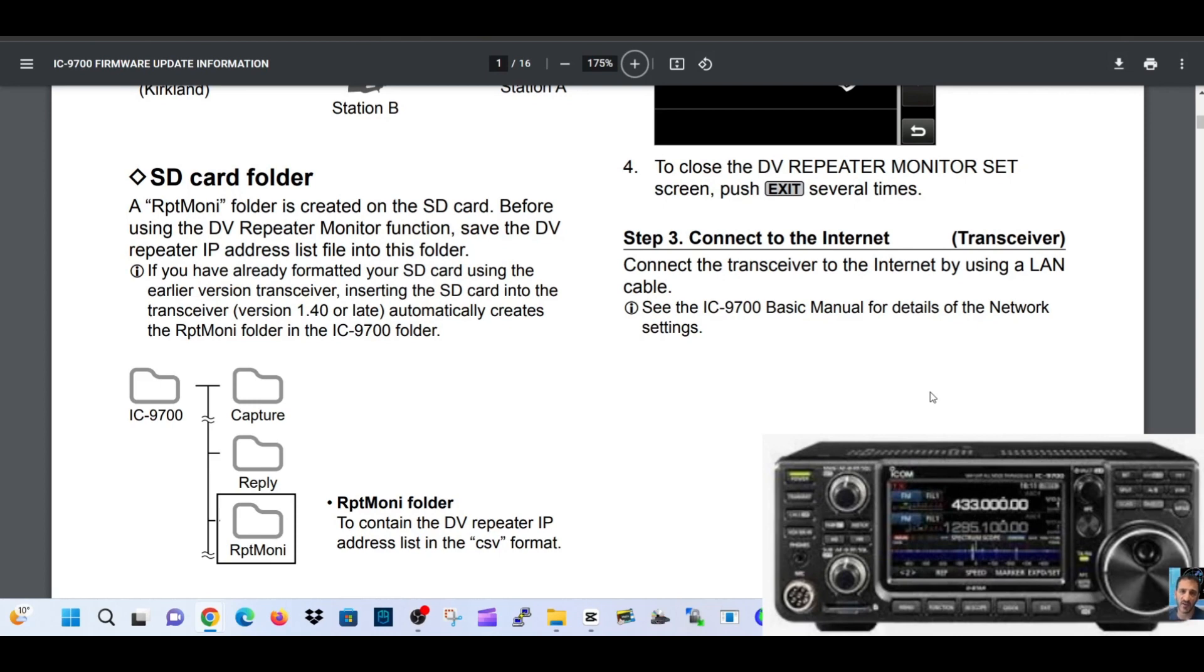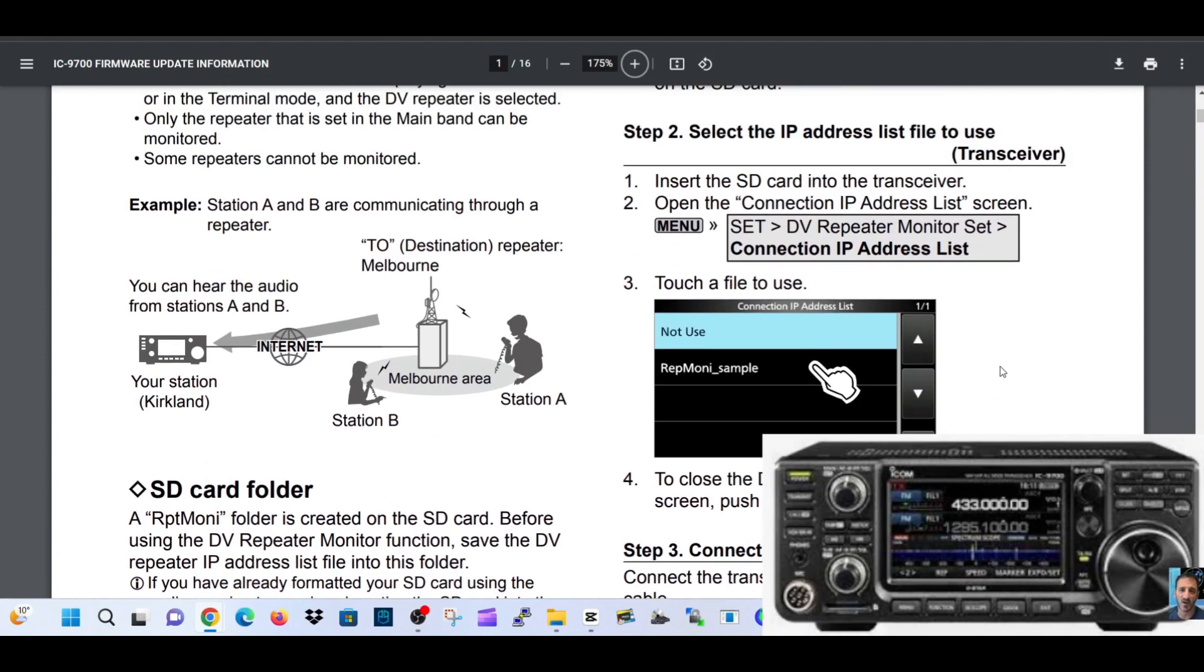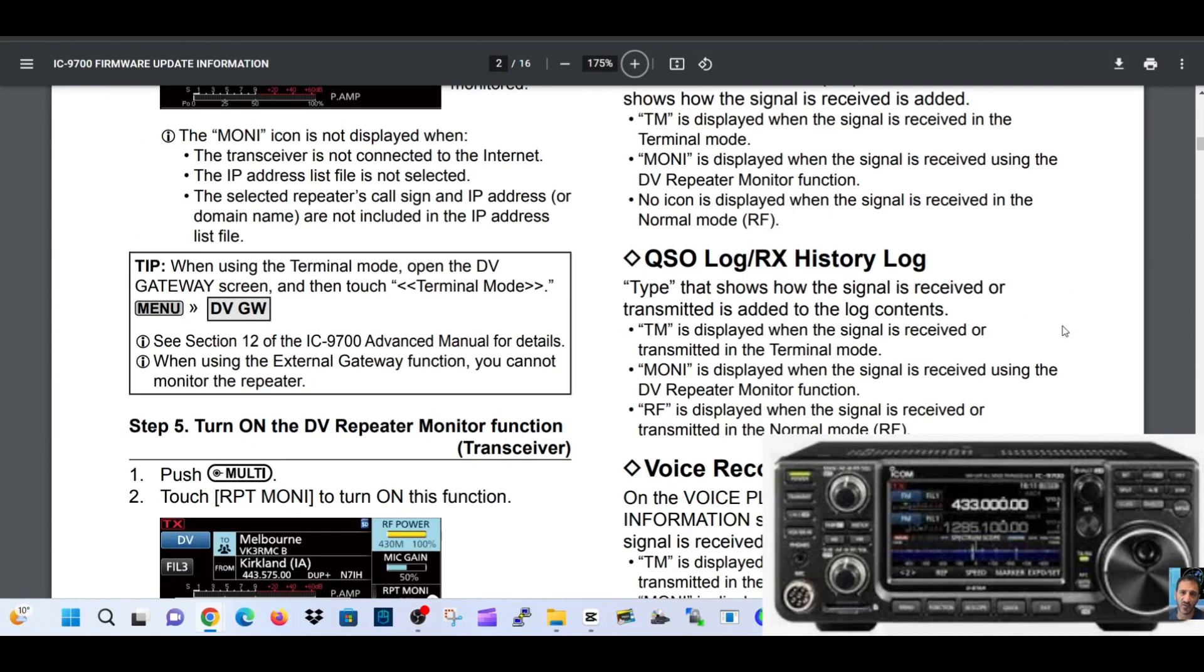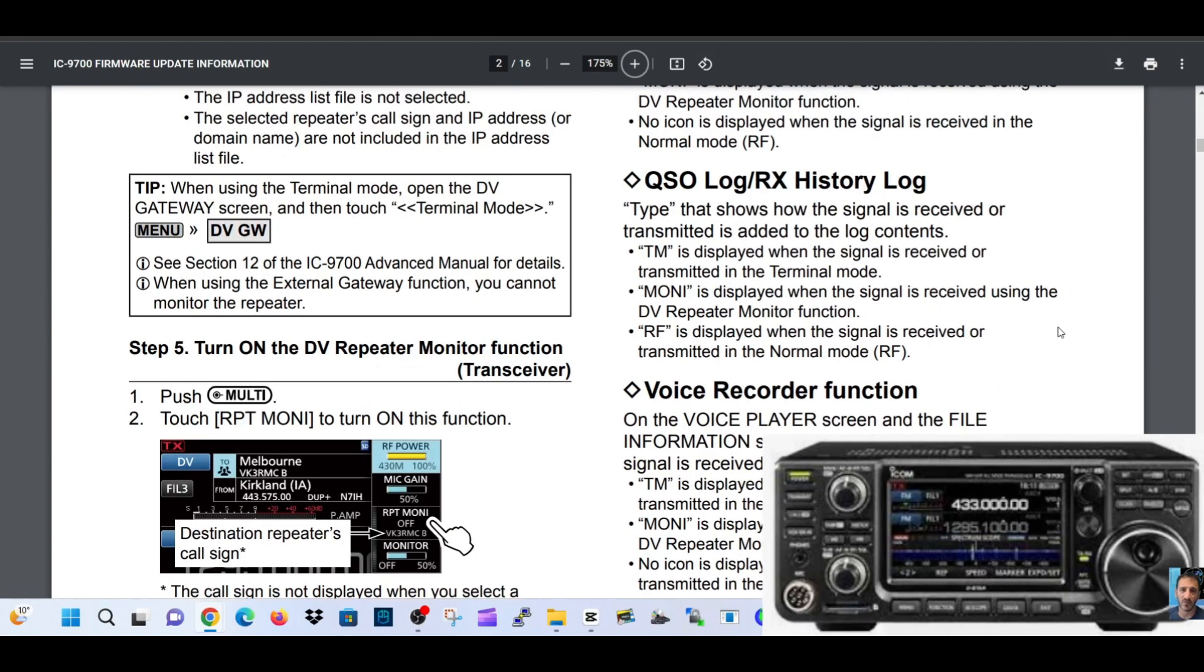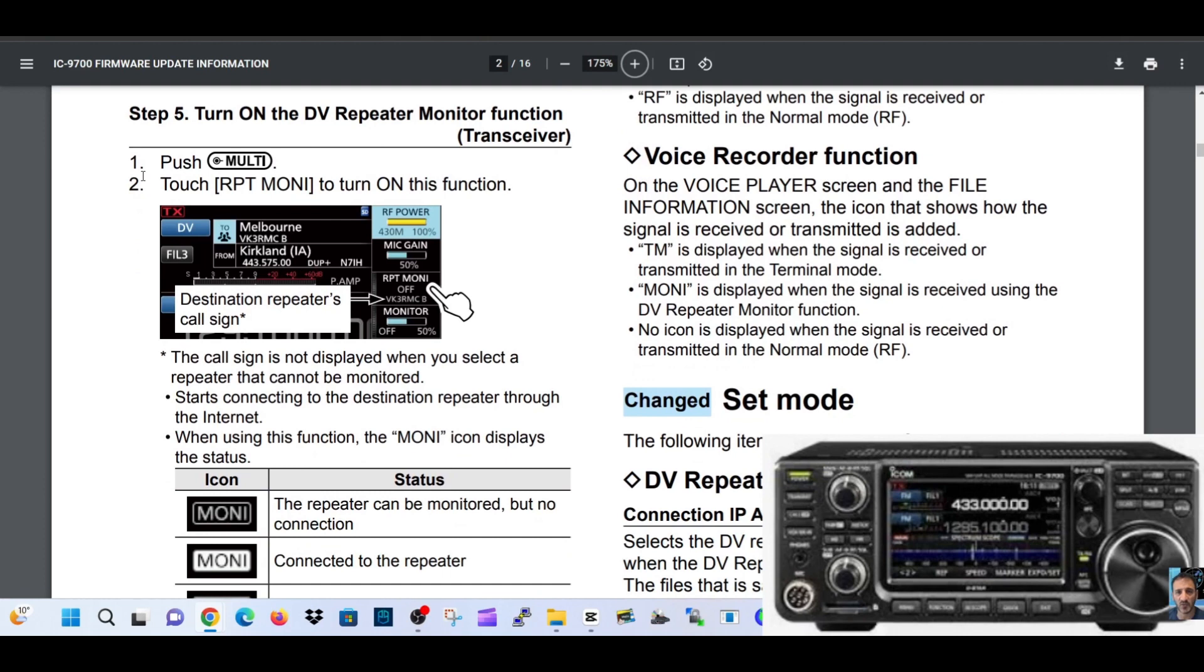Put that into your radio and load it in. So that when you select this section - connection IP address list here - and select repeater monitor sample, you will have all the list of repeaters. When you go into monitor mode, we scroll here - monitor mode, this left picture here.